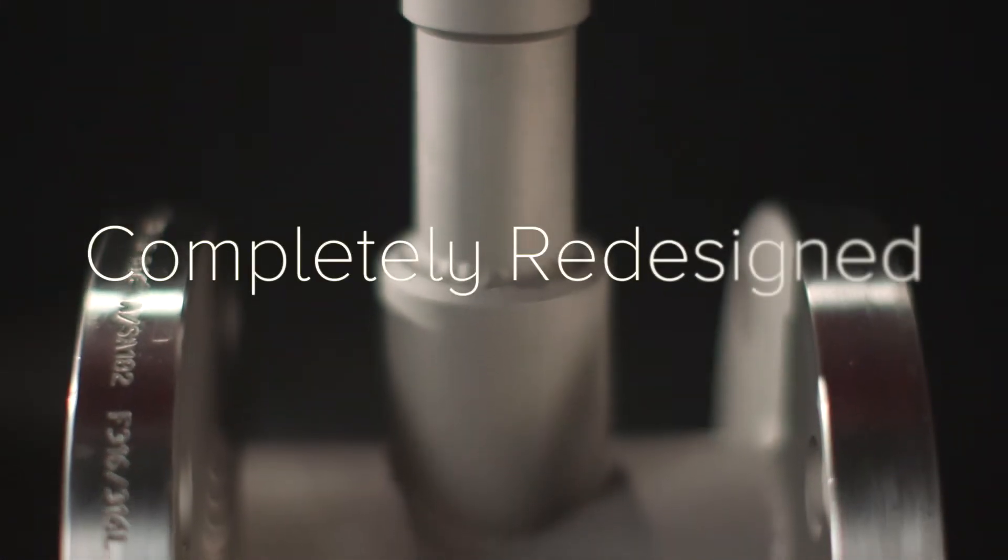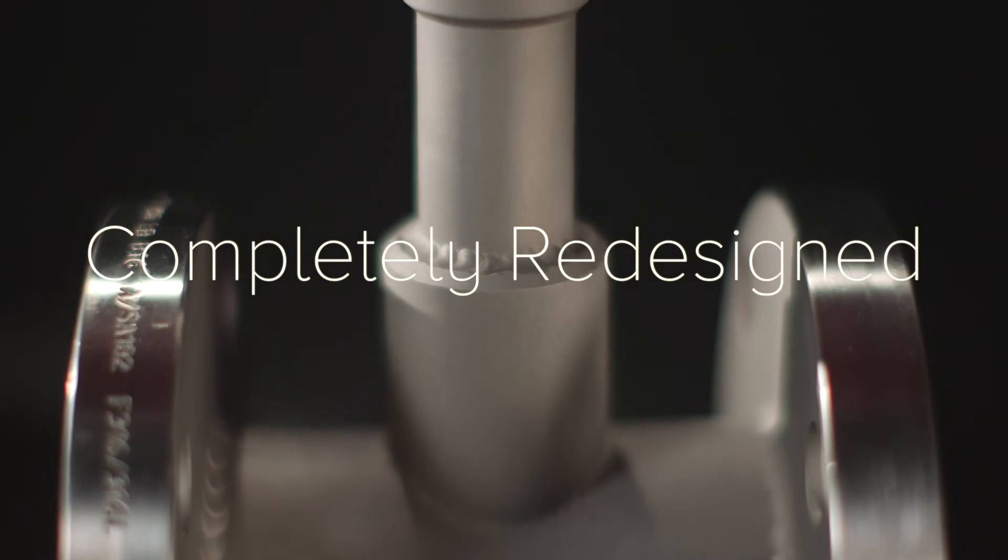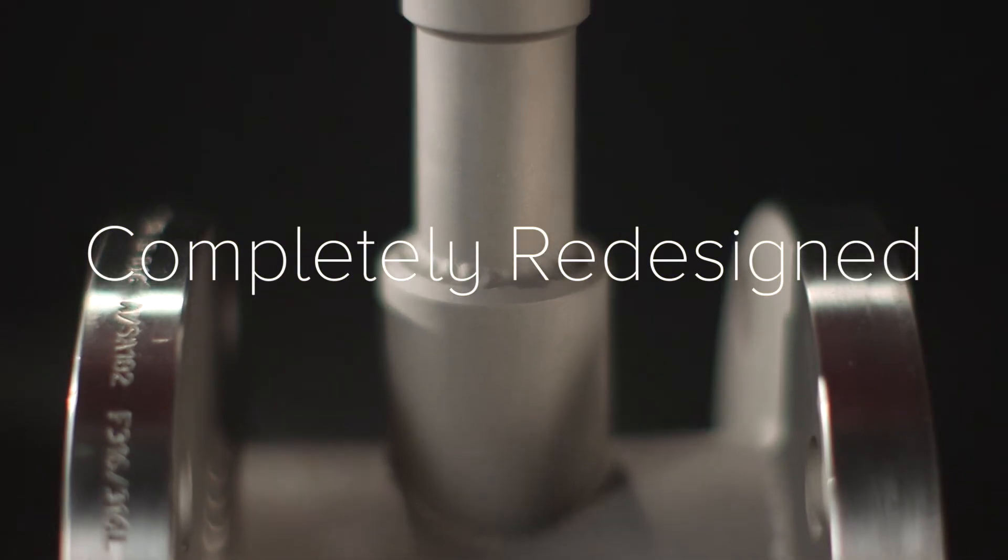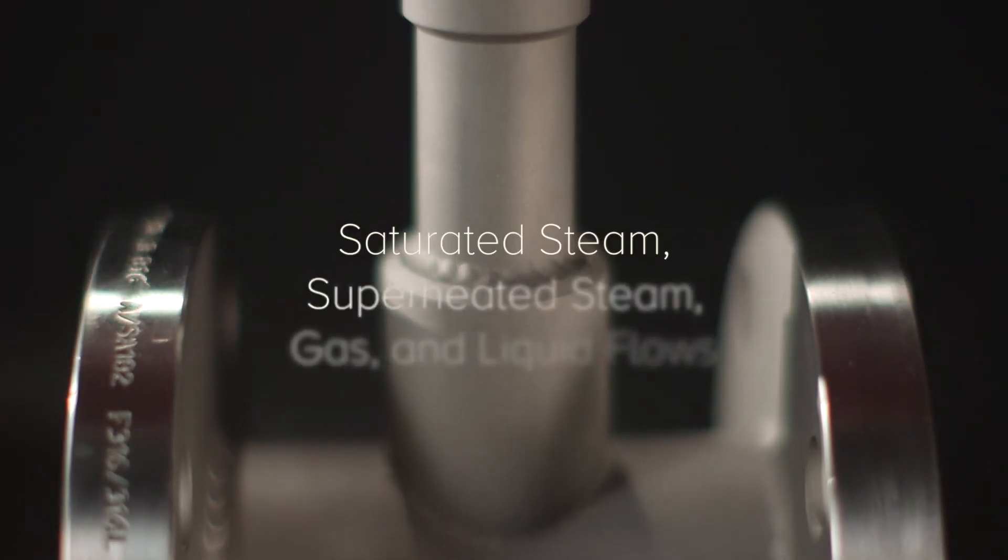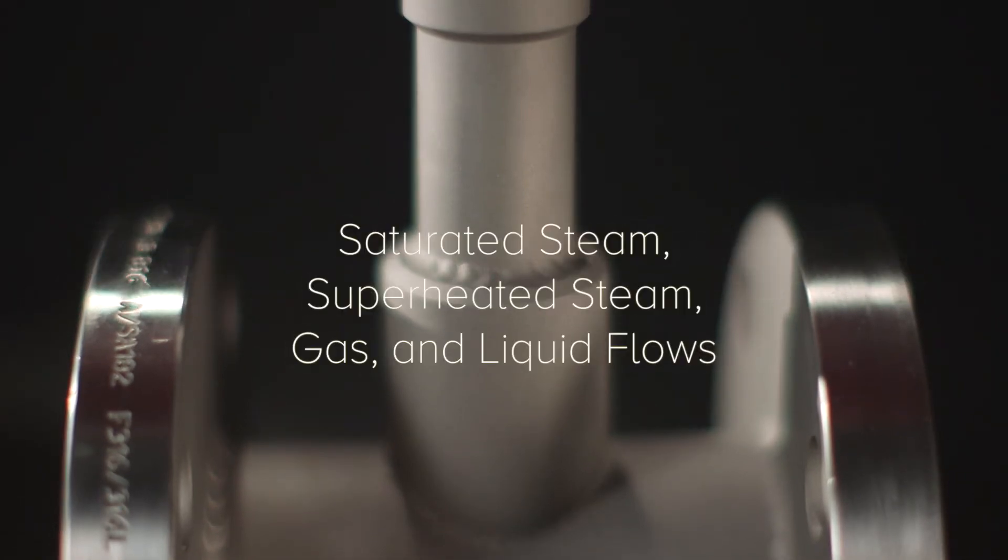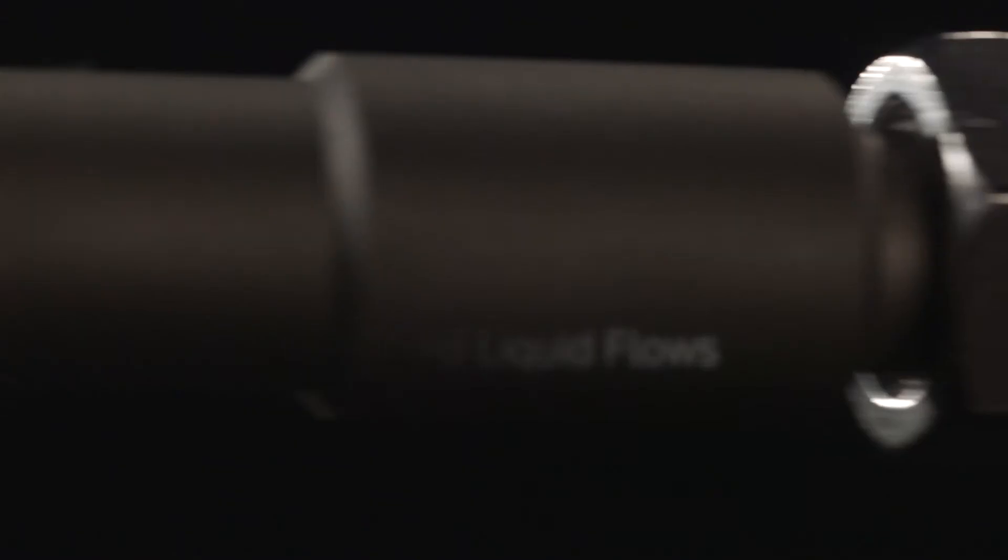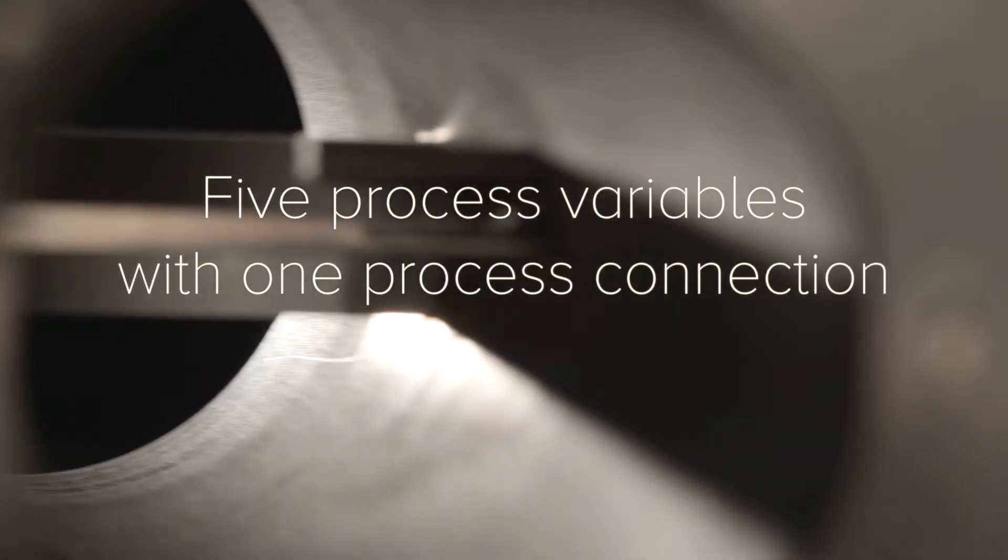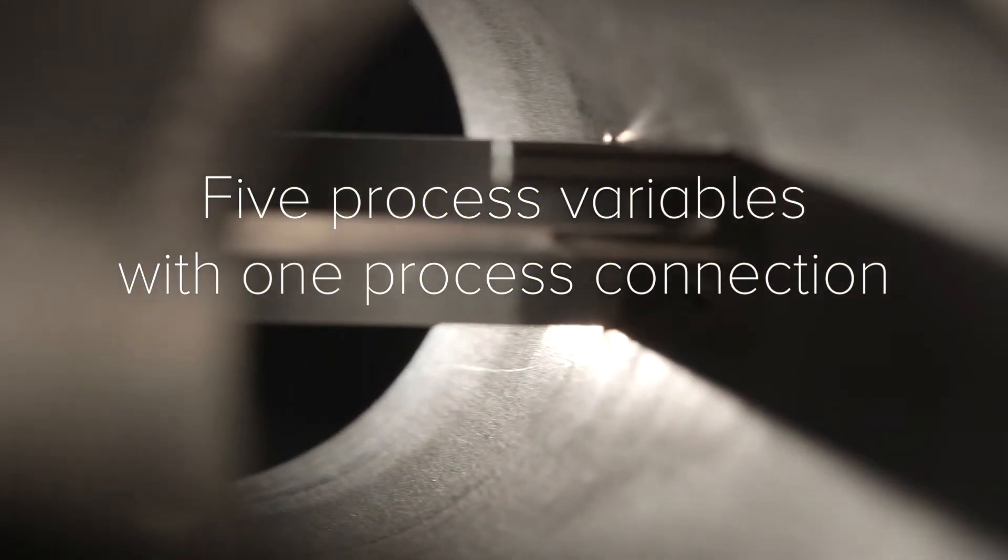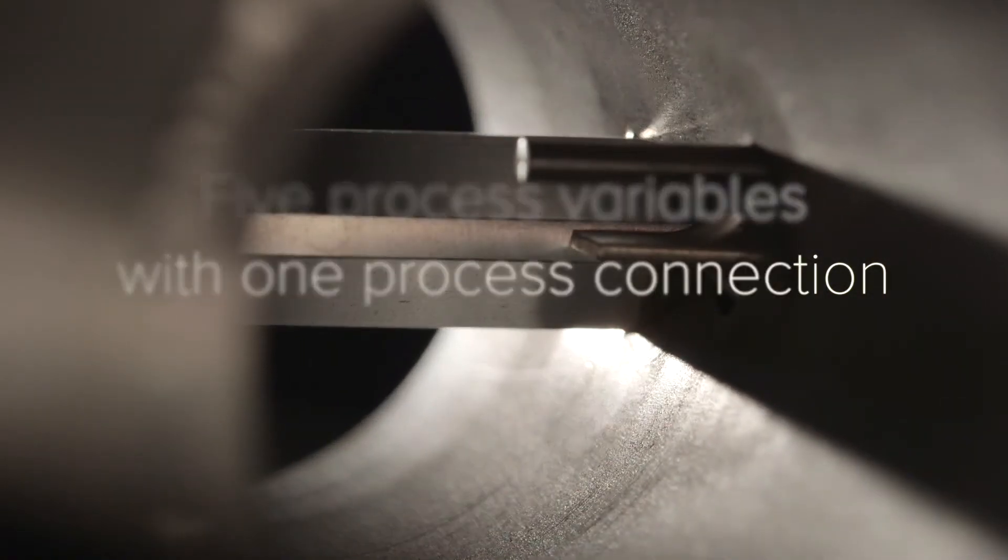The next generation, completely redesigned InnovaMass i-Series is ideal for saturated or superheated steam, gas, and liquid flows and can be specified to measure up to five process variables with one process connection.